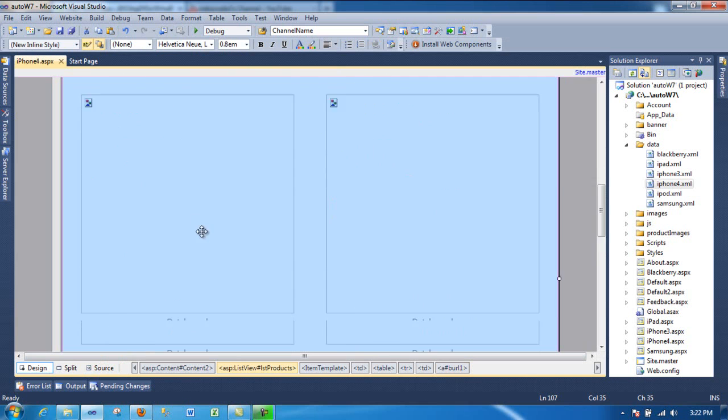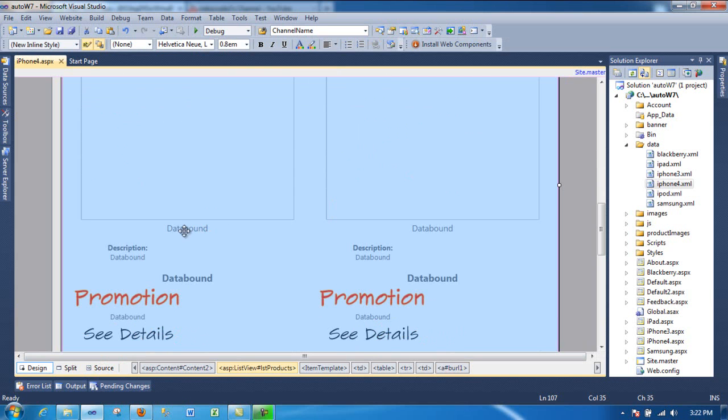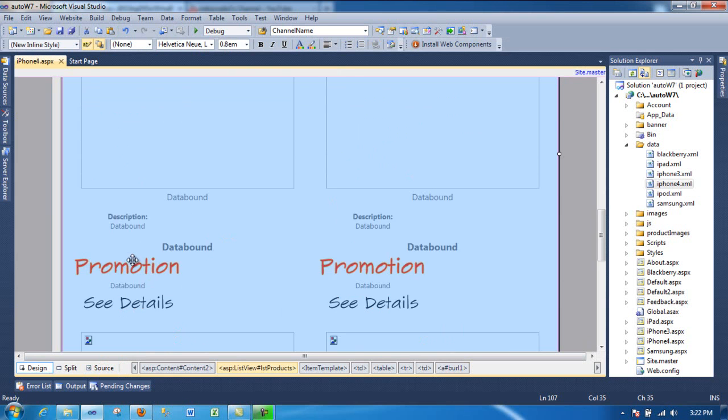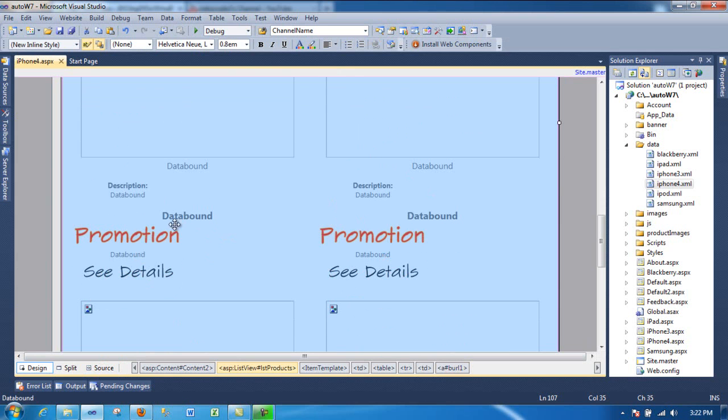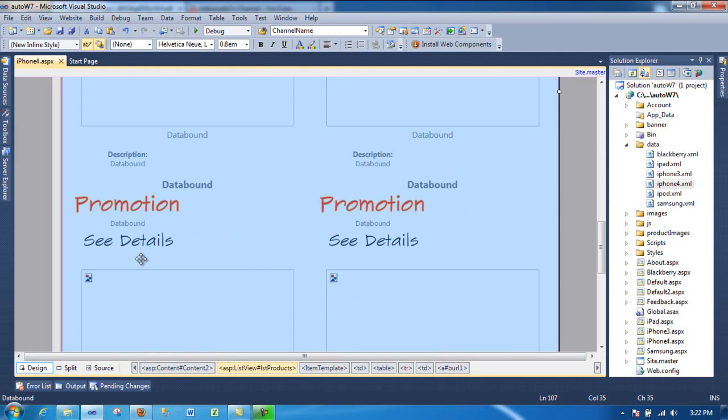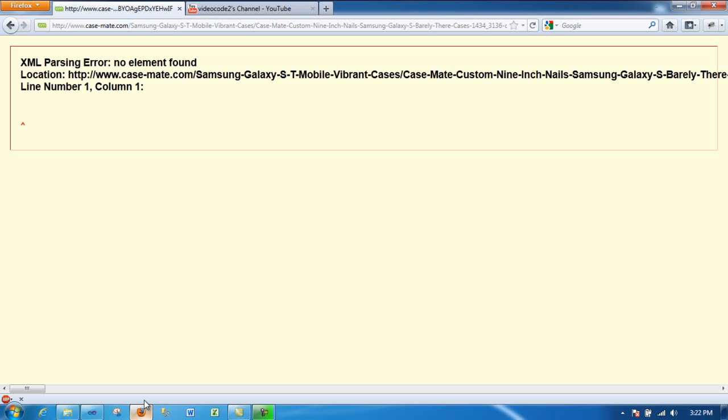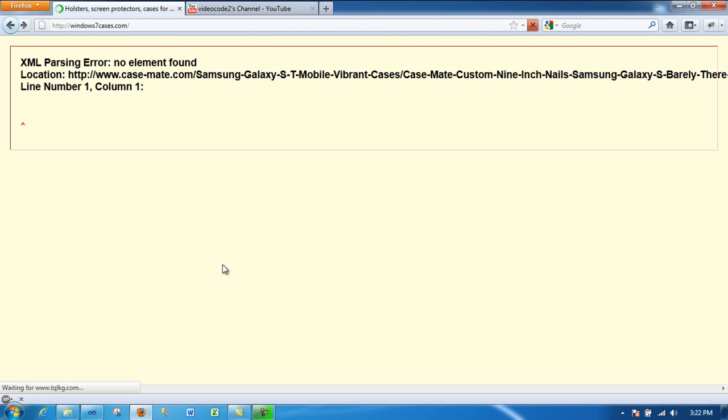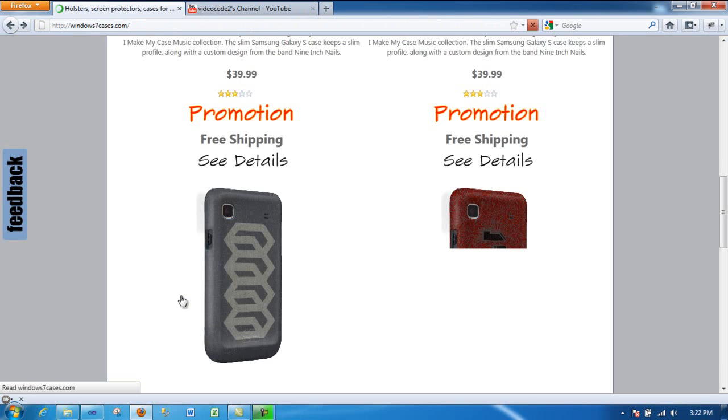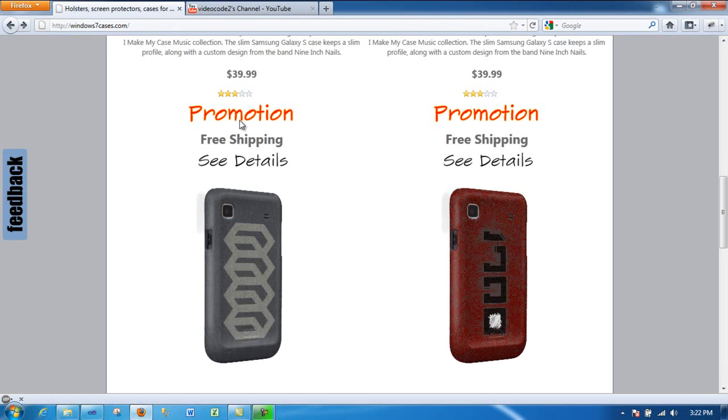So you got the image. This data bound, that means the name of this product, then the description, and the promotion. In this case, it's a promotion on this one. Go back. It's free shipping.